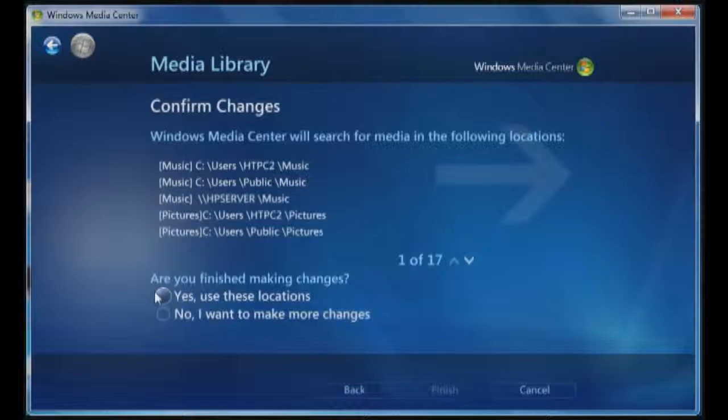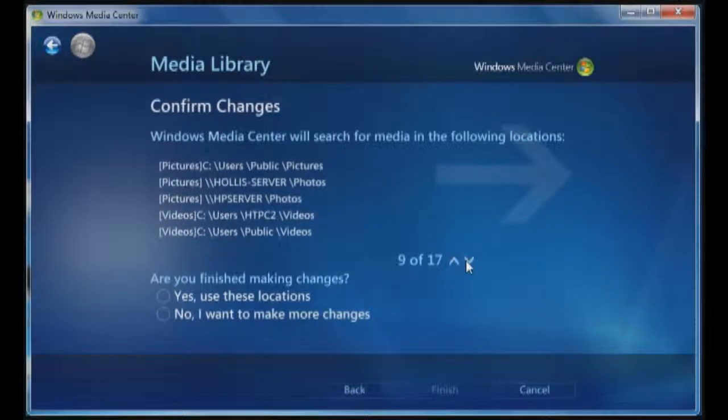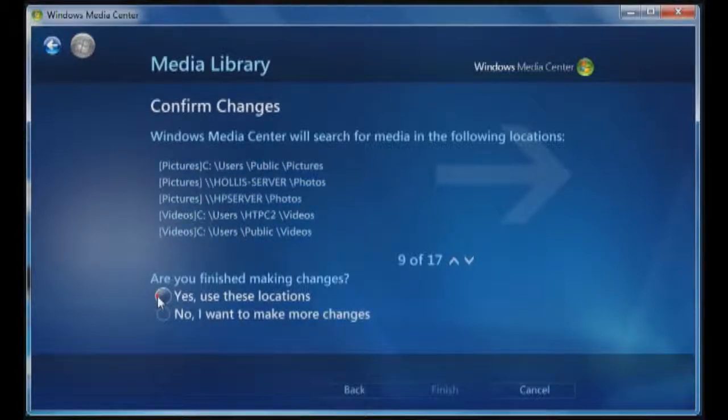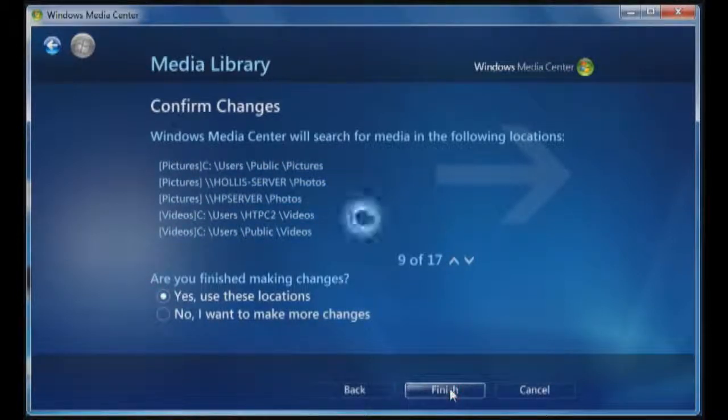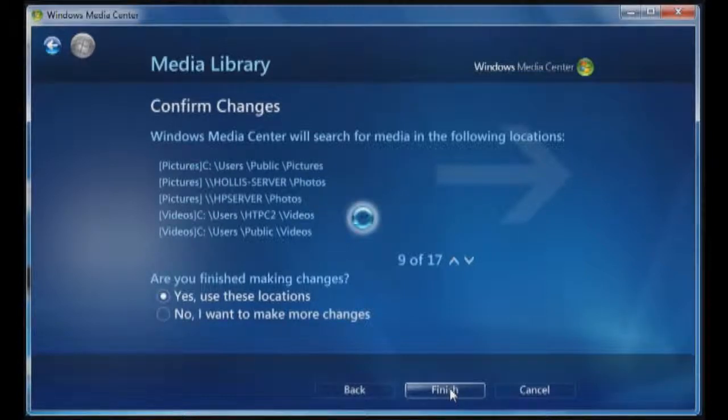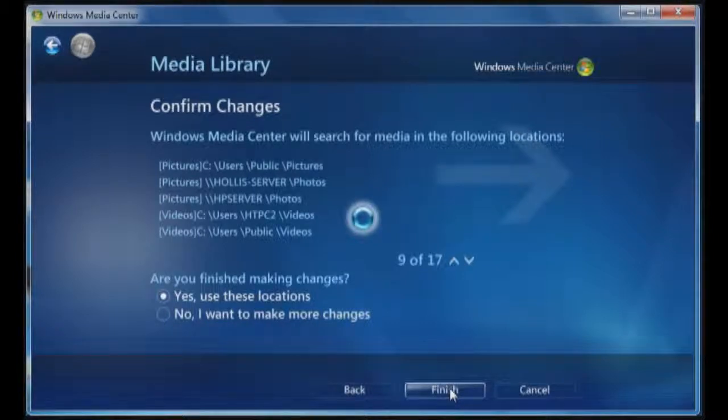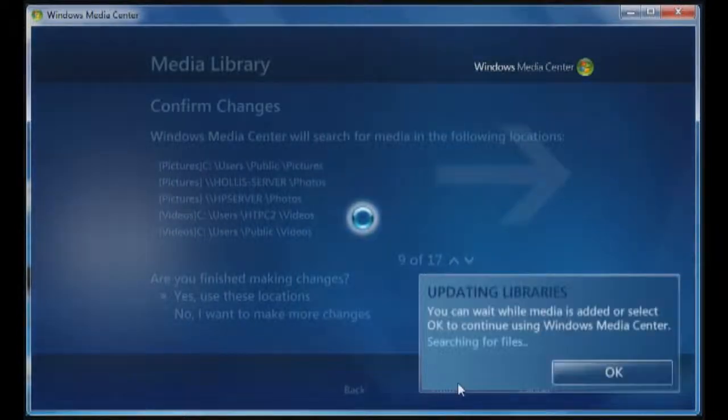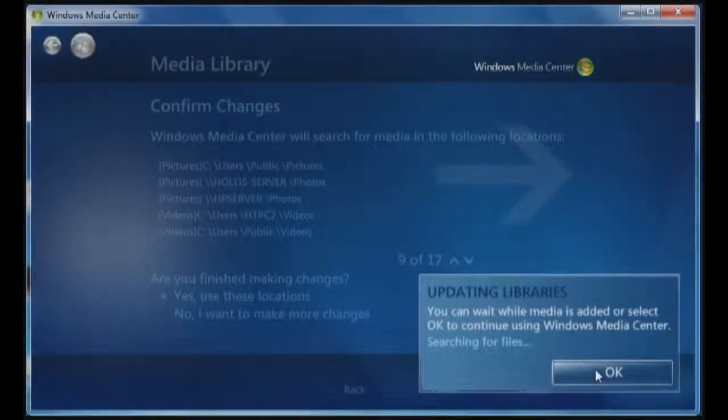Finish these locations. You can scroll up and down to make sure that you don't have anything else. You can see I still have Hollis server with photos that I want to do. So use these locations, click on finish. Once it's disconnected from the Hollis server mapping, it will go and start mapping all of the music.